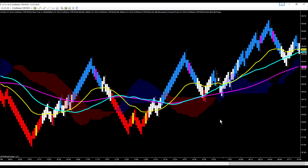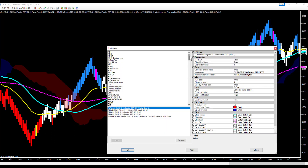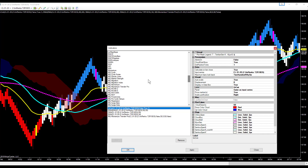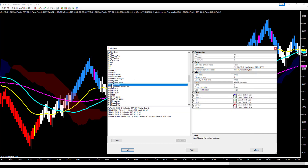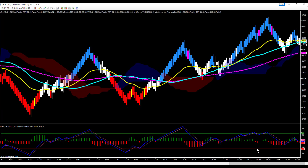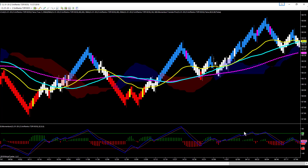The next thing we're going to put on our chart is MQ Momentum. We come down to our indicators, select MQ Momentum, and put it on our chart. Down below we have MQ Momentum — this is our momentum indicator. In our opinion it's better than a MACD; it's more responsive, and it's the momentum indicator that we like to use.